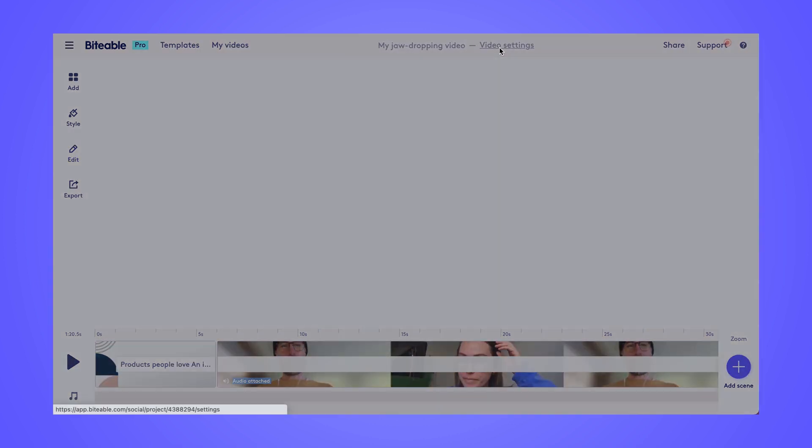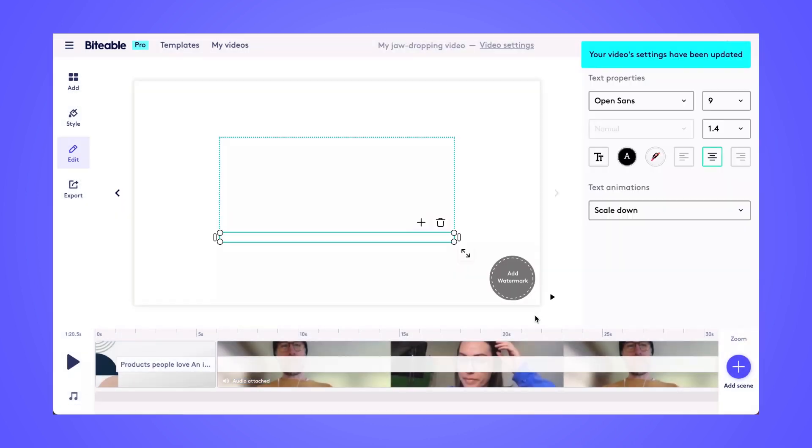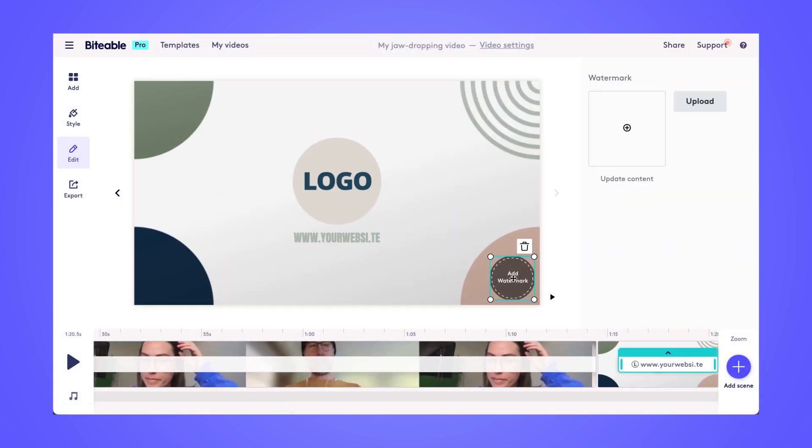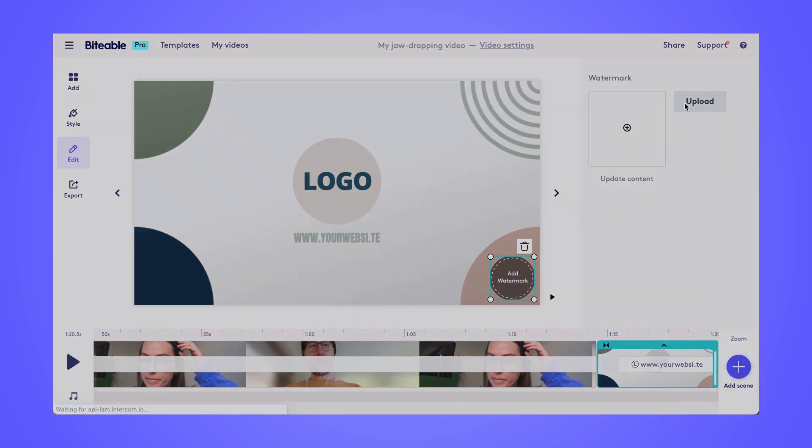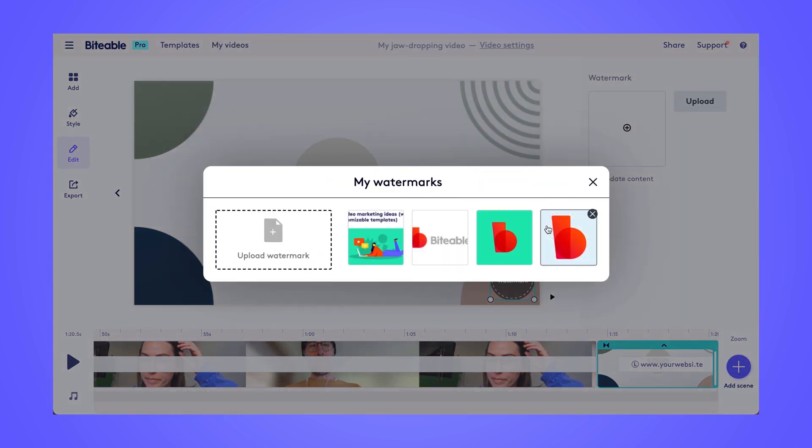I'm gonna turn the custom watermark feature on to really brand my video. Just kind of adds that extra touch. You can go ahead and upload your logo to the watermark area. This is what it looks like with the Biteable logo. And then you can resize and reposition that too.